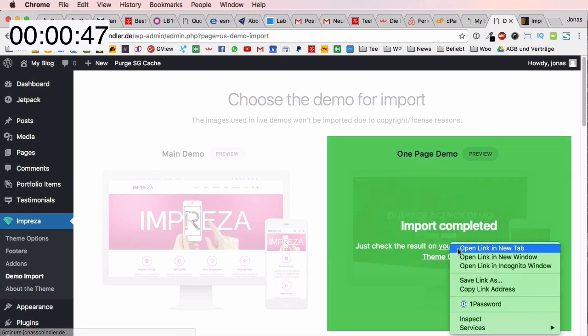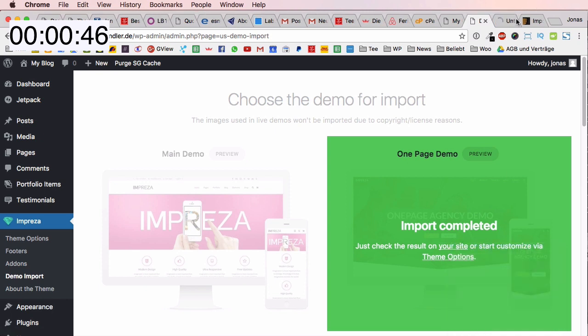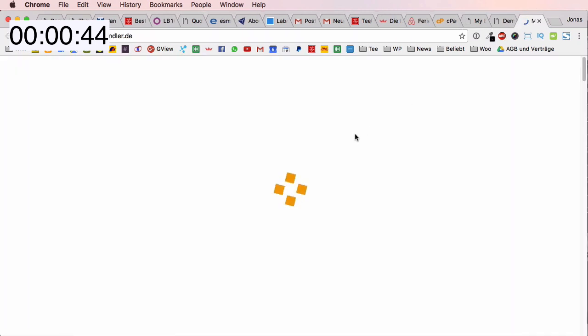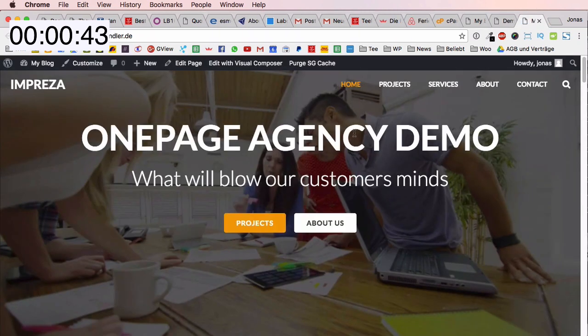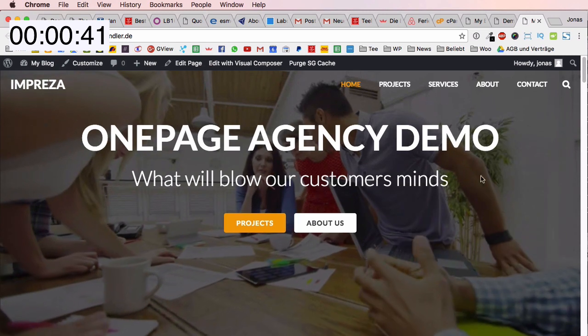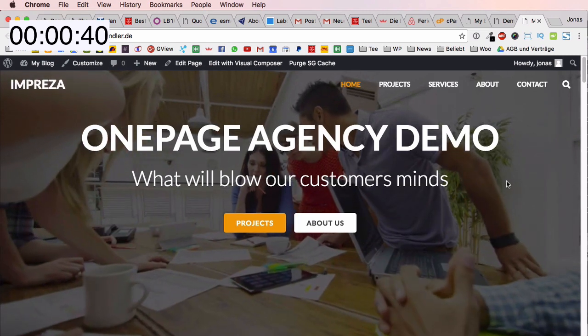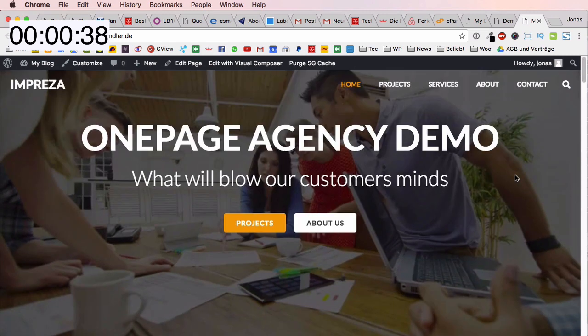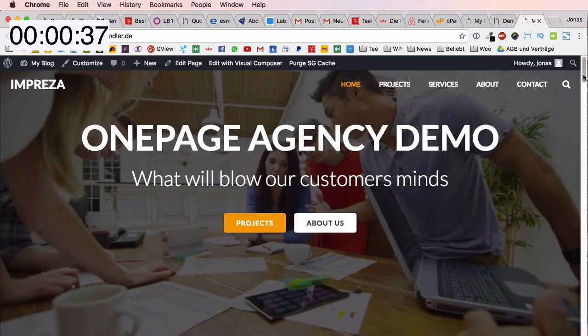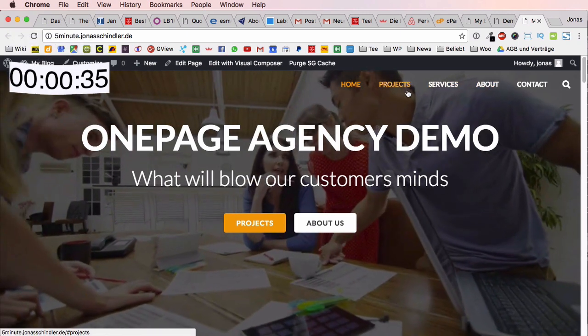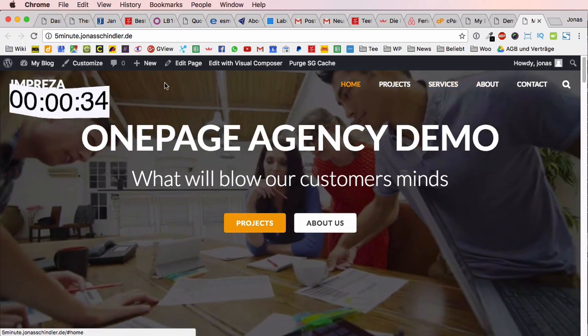Now the import is complete and I can have a look at my website. Here we go, fiveminute.jonasschindler.de. Have a look at this amazing website - it's ready now.